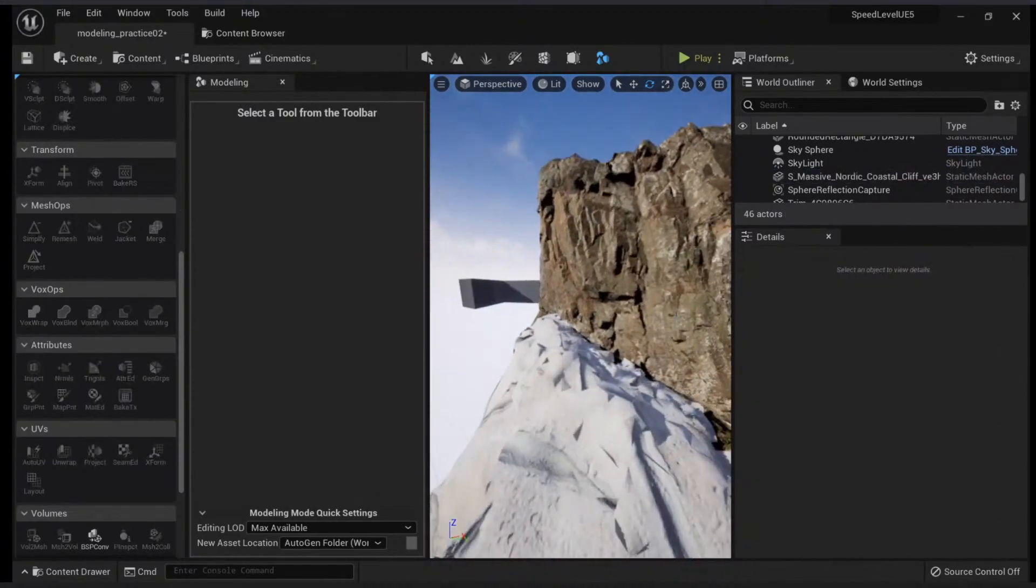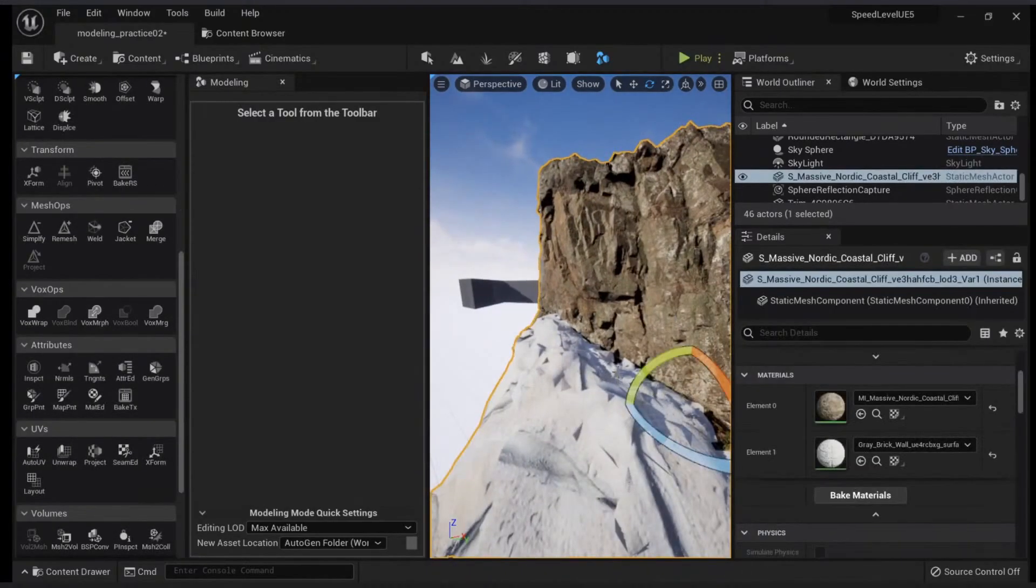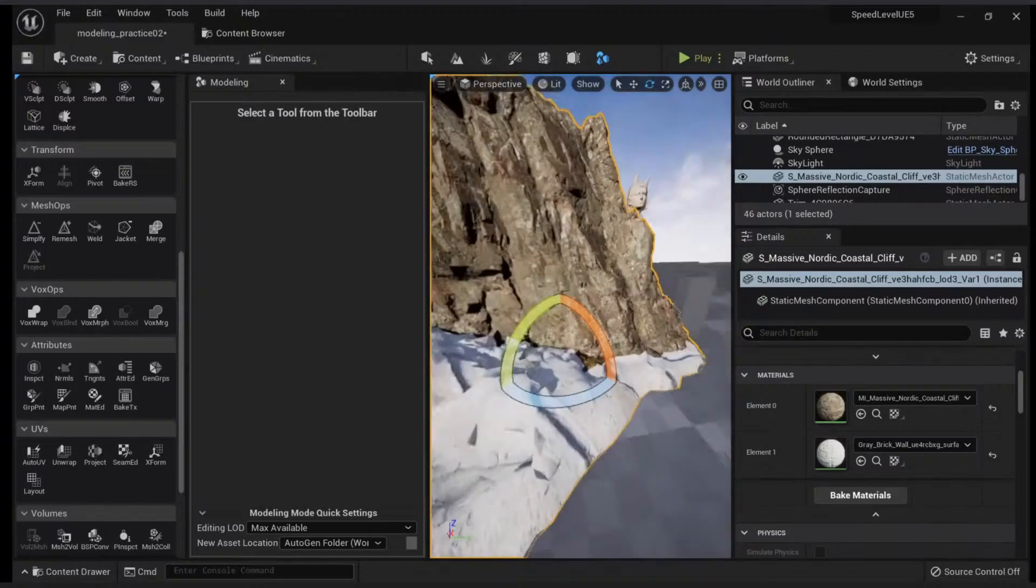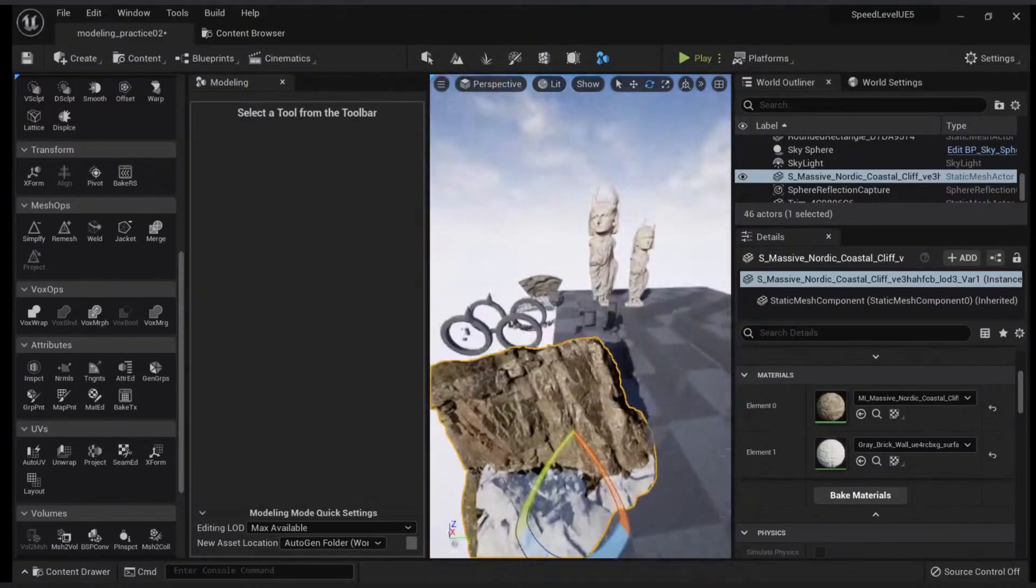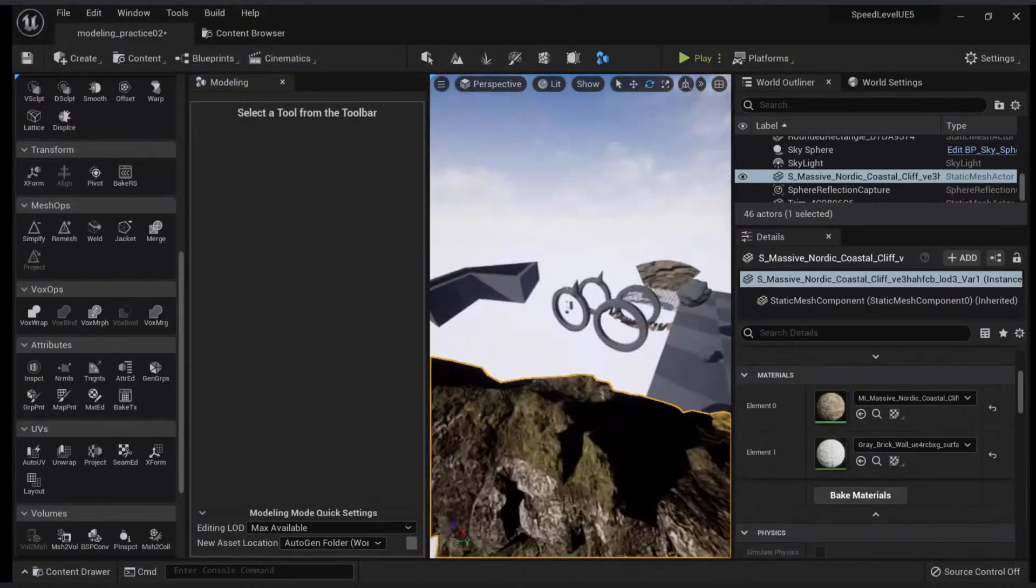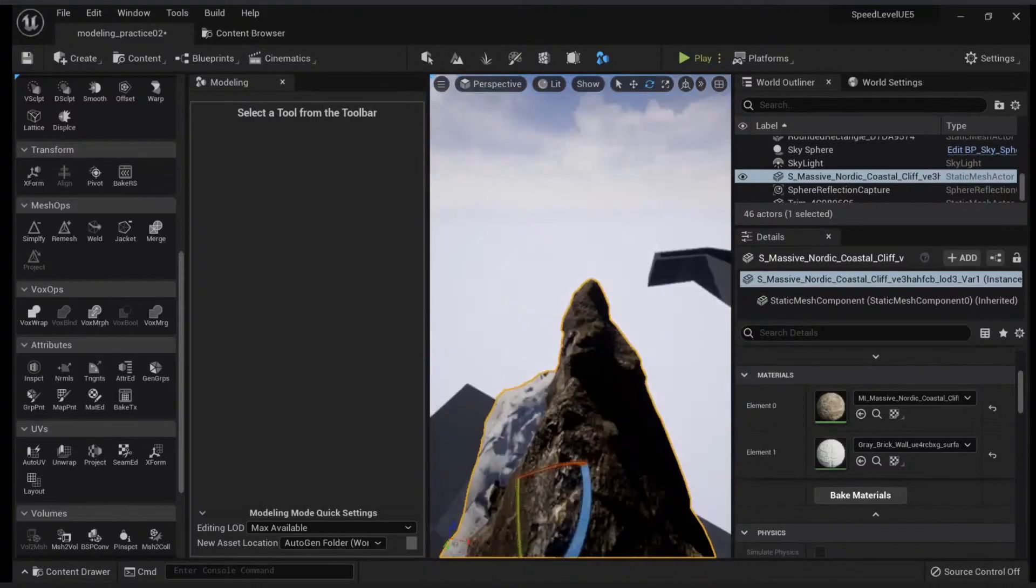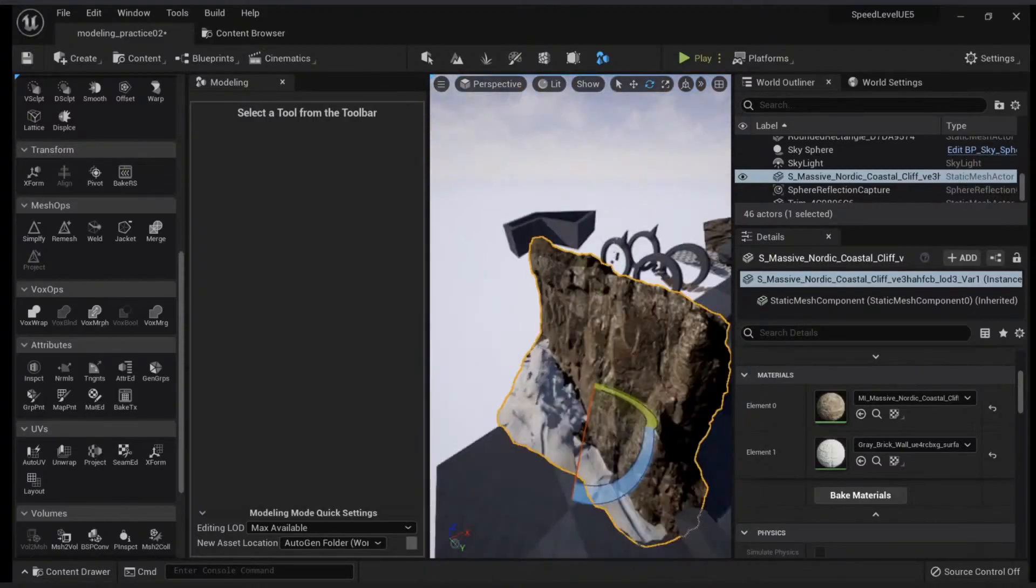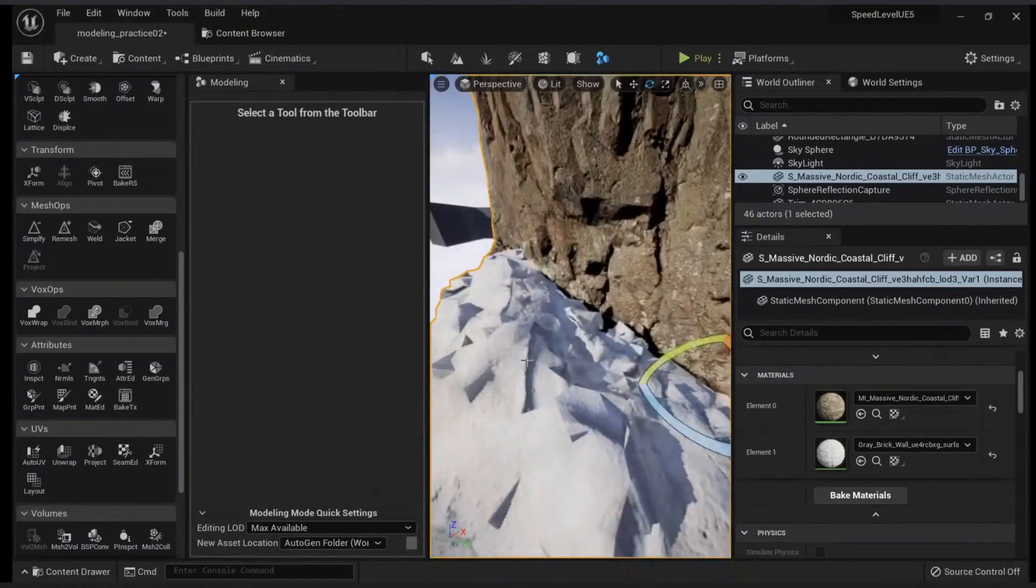This is especially useful when you want to apply tiling materials to a big mesh and you want some areas of it to have rocks or something like that.